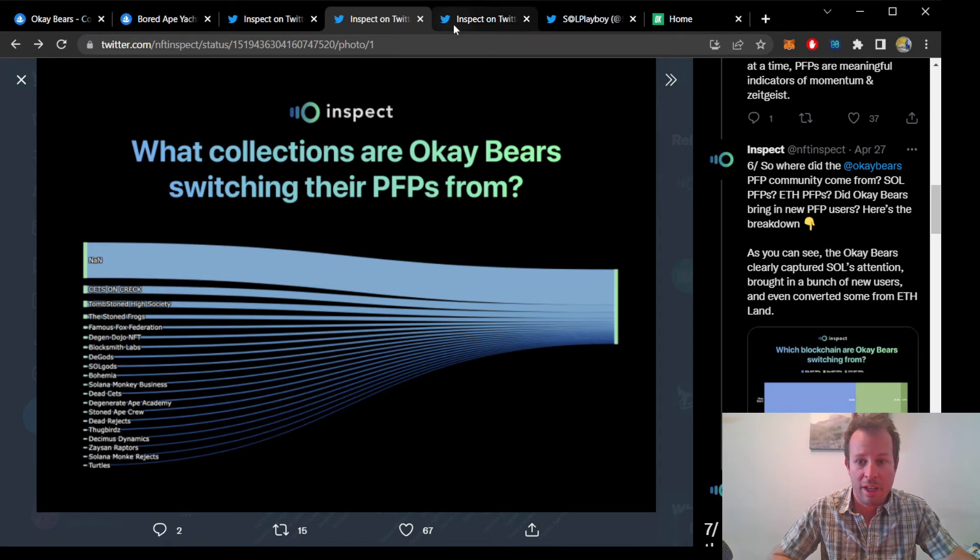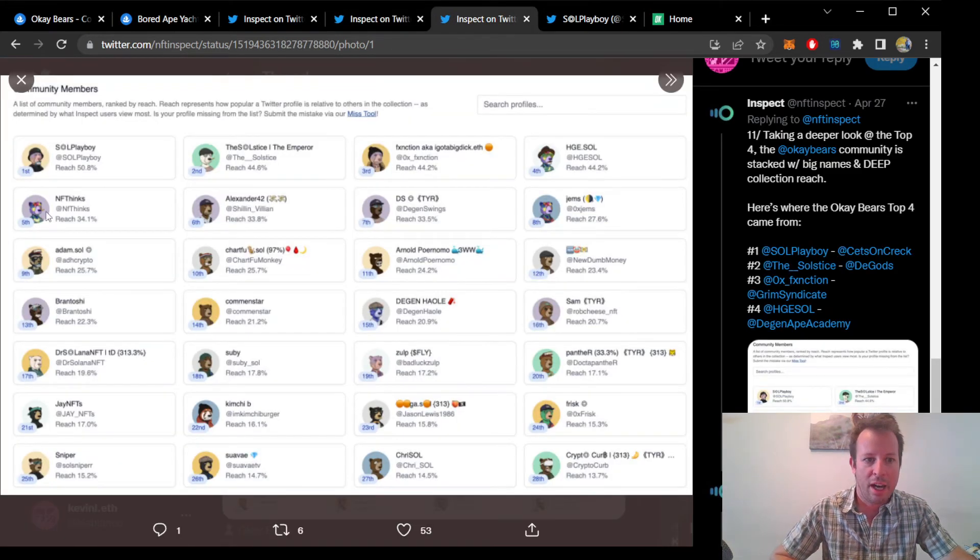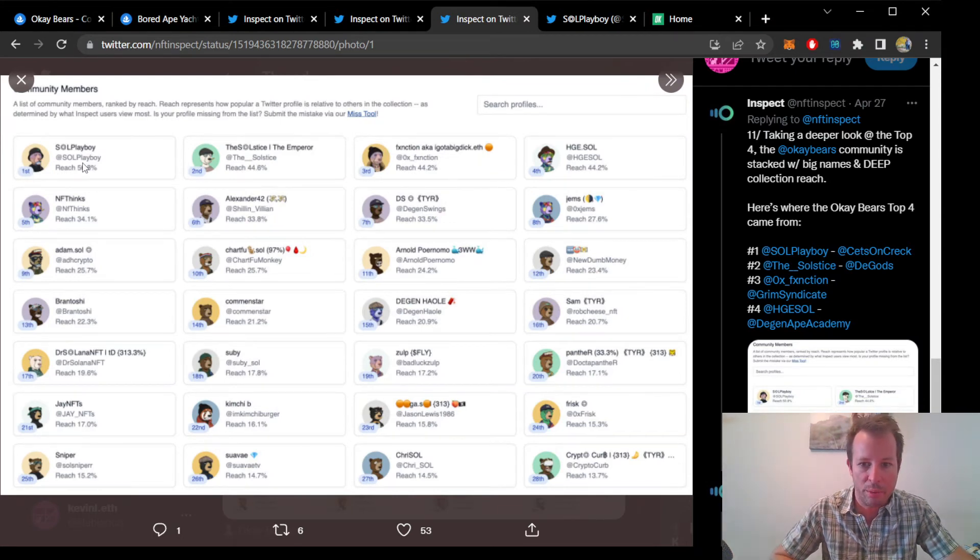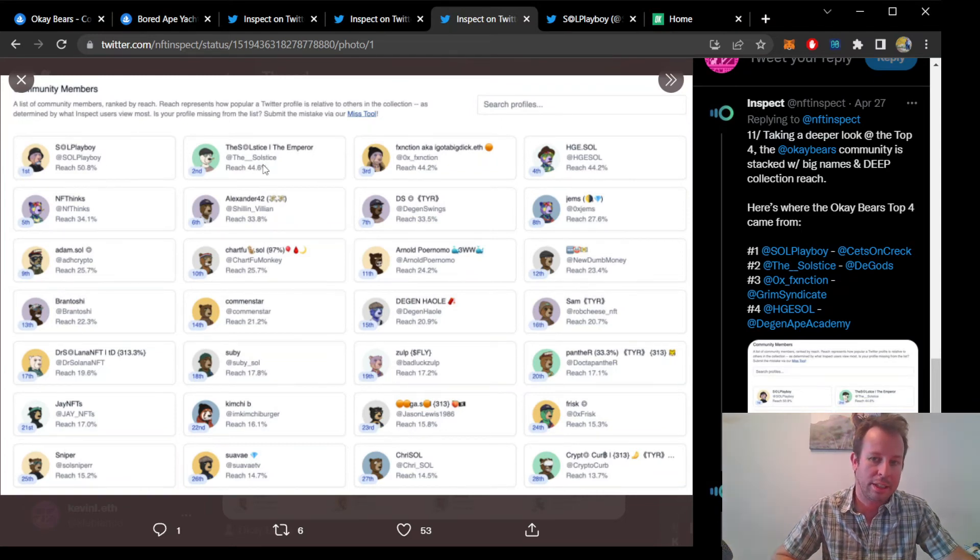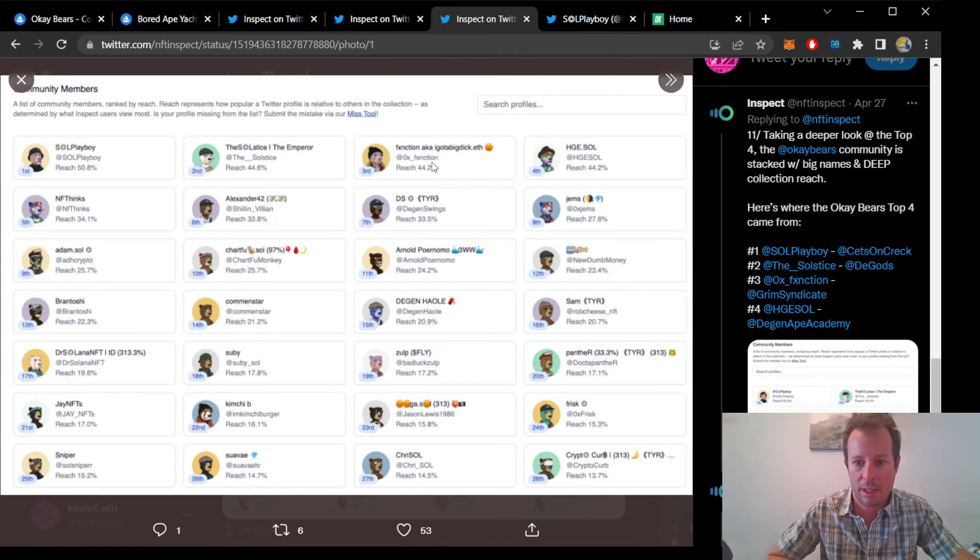Diving even deeper into the OKBears user base, we can find out that the top three Solana influencers that converted to OKBears were SOLPlayboy, who came from Ketsong Creek, the Solstice, who came from The Gods, and Function, who came from Grim Syndicate.